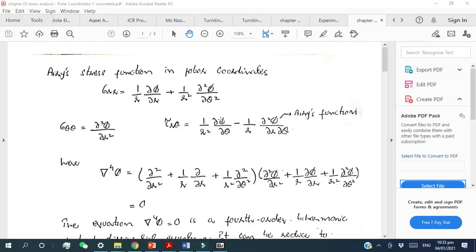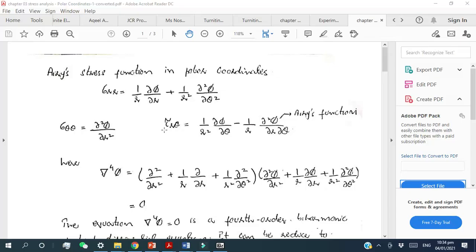The Airy stress function is a combination of multiple functions — three stress functions. In polar coordinates, σ_rr represents the radial stresses, σ_θθ represents the circumferential stresses, and τ_rθ represents the shear stresses. This is the way we separate the three stress functions from the Airy stress function, because when we place the values of these three expressions into the equilibrium equation in polar coordinates, that equation will be satisfied.